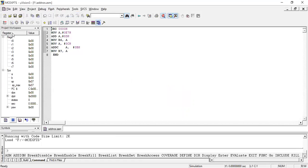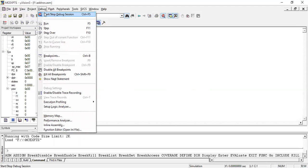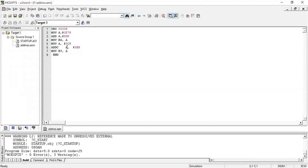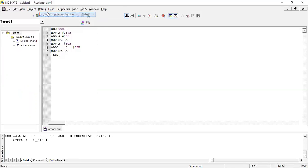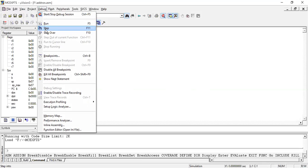Here are the registers — the 8051 microcontroller has 8-bit registers R0 to R7. We also have the accumulator, B register, stack pointer, program counter, and DPTR. Then we have the Program Status Word, where we can see the auxiliary carry and carry flags — if a carry or auxiliary carry is generated from the result it will be set to 1, otherwise it will be 0. After giving Start Debug, we can step through the execution using F11.